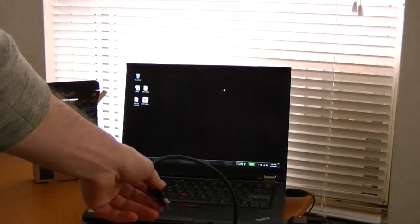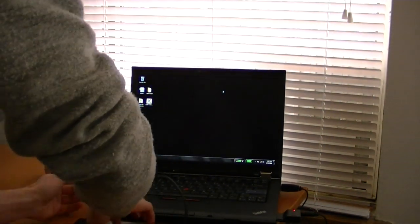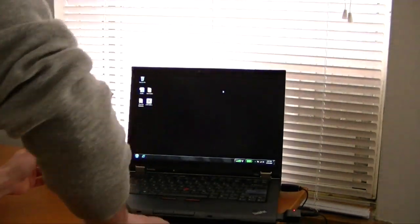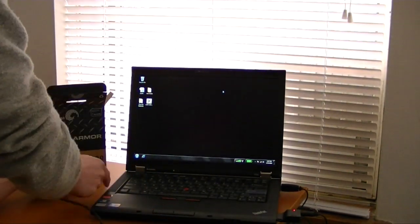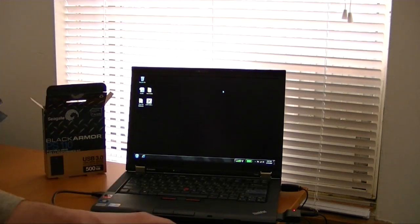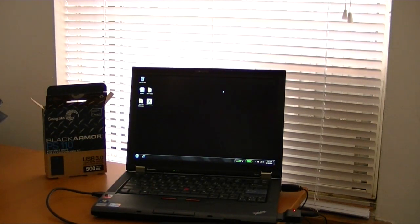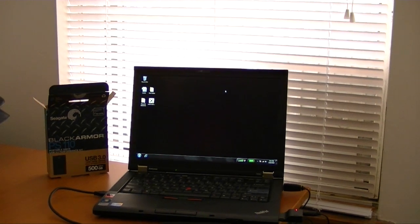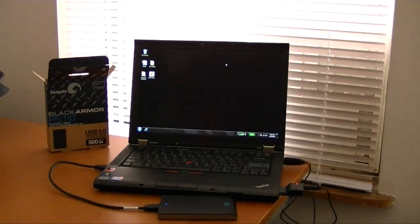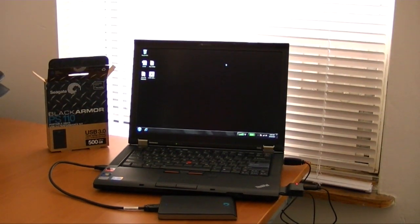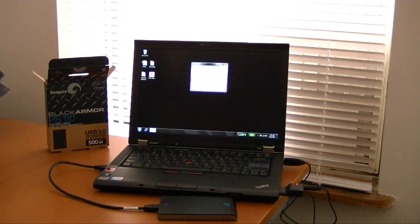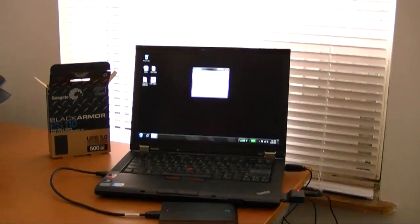And I'm just going to plug this into just a standard USB port. Computer has four of them. Windows is kind of figuring out what's going on now.